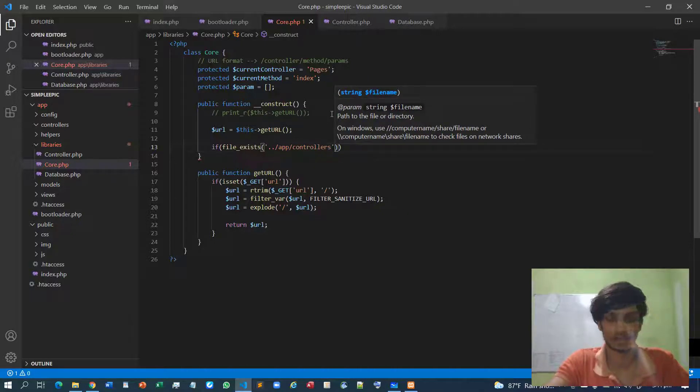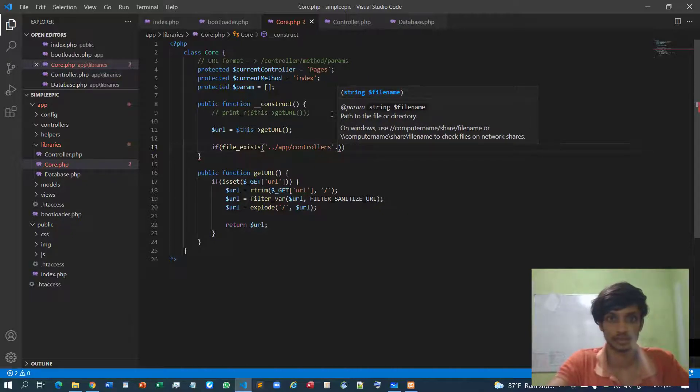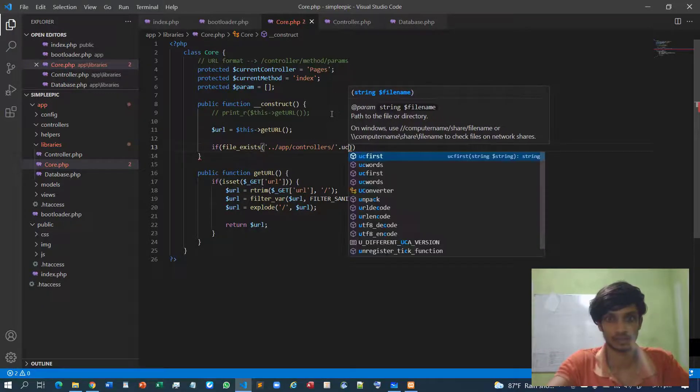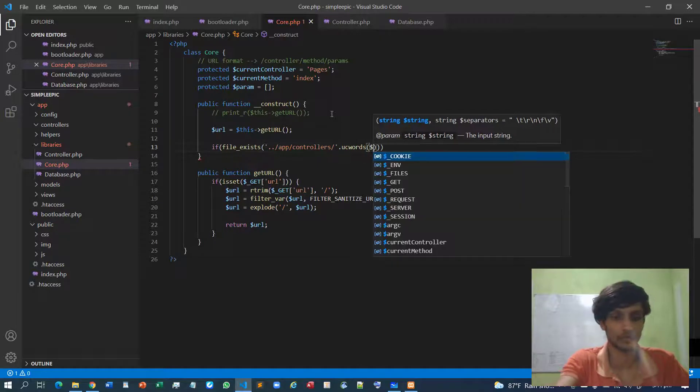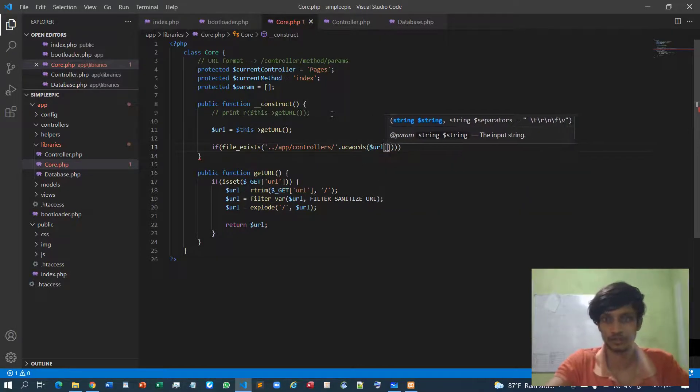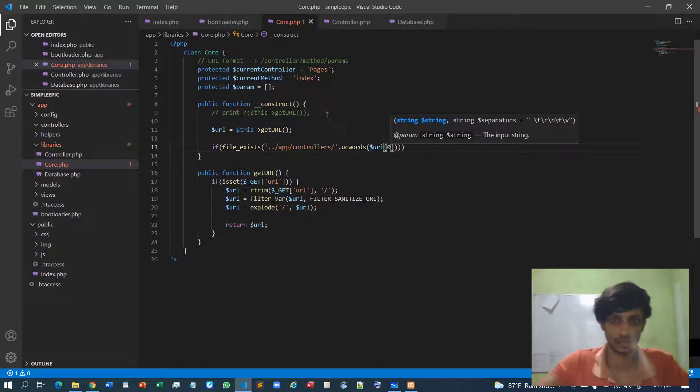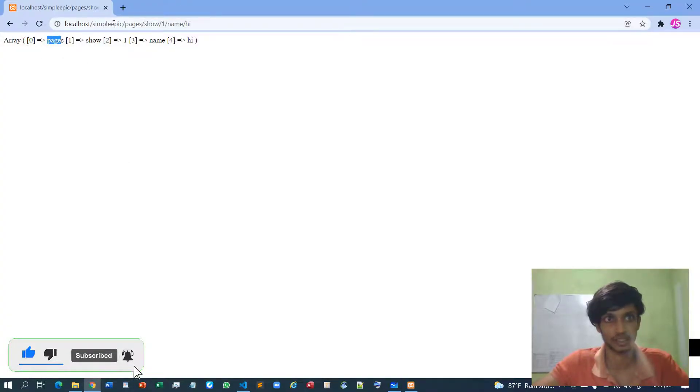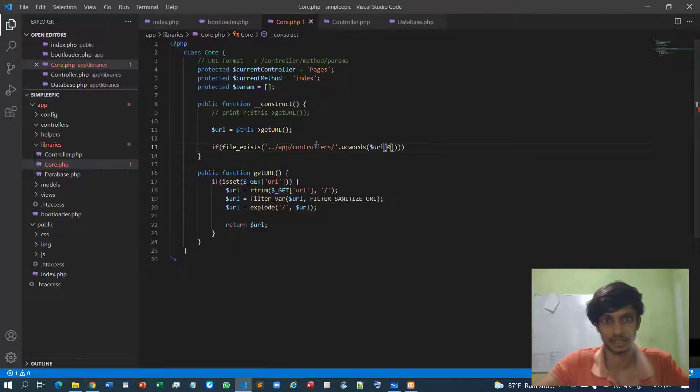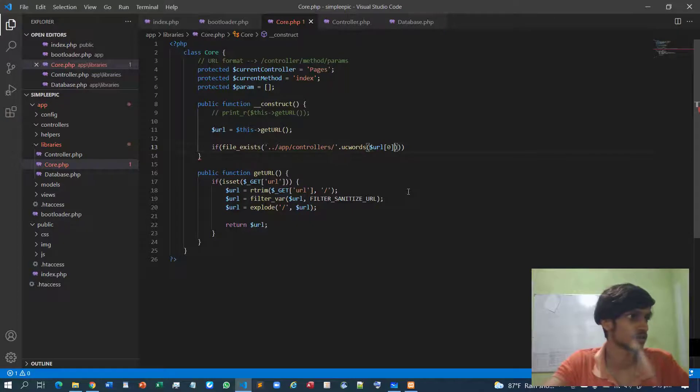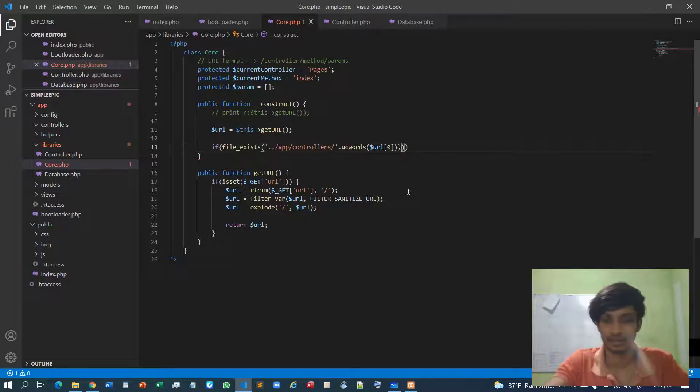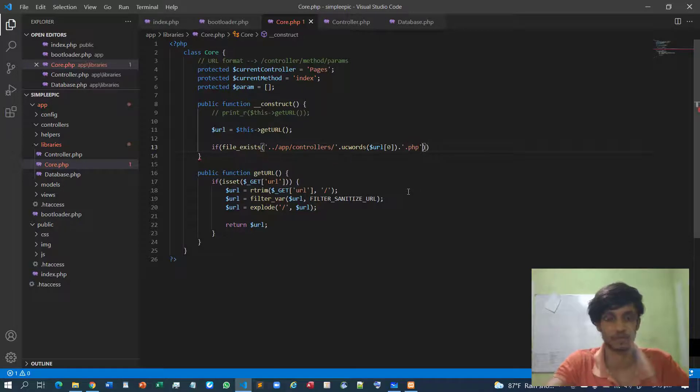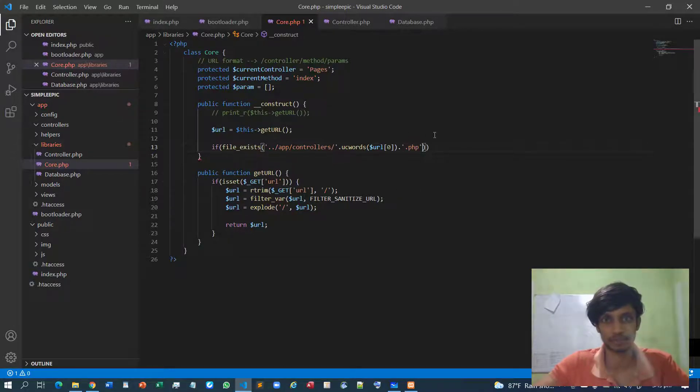And each controller, we must take UC words out of our URL. As I shown you before this zero index is pointed to the controller, so we must take the 0th index. We can simply concatenate the content like this dot PHP because it's a PHP file.